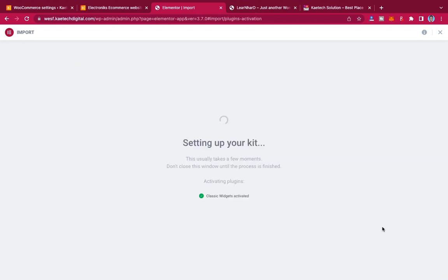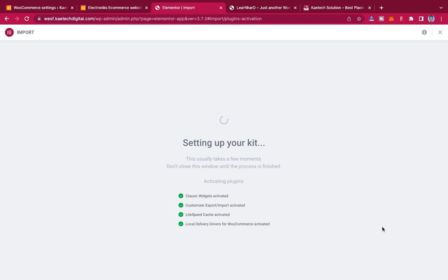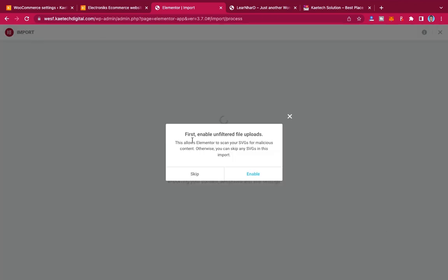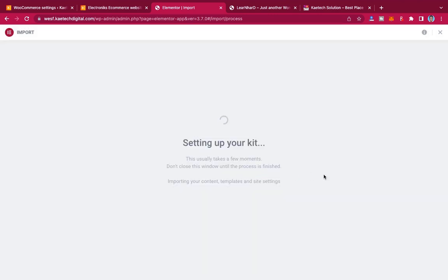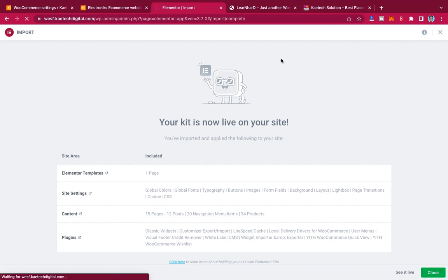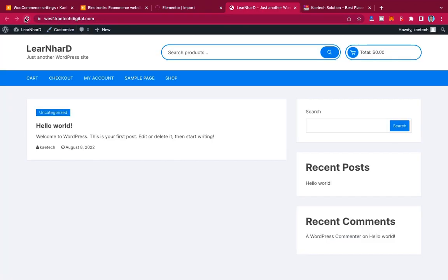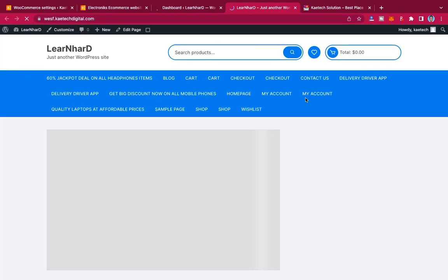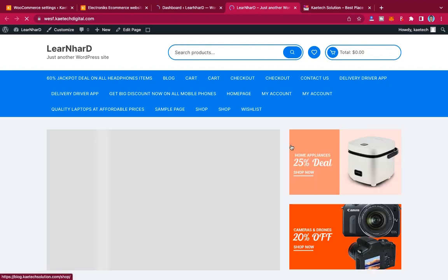Hold on for a while — it will install and activate all the plugins needed for the website to function, and then the import will be complete. If you see a message saying 'Enable Unfiltered File Upload,' just click Enable. Your website is now live. You can close the prompt or click to view it live. Let me refresh — yes, this is what happens now.